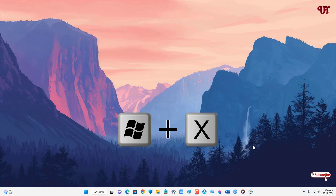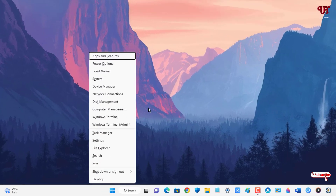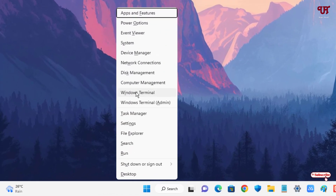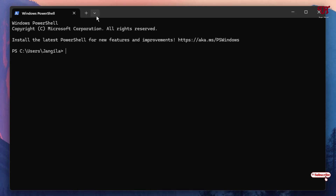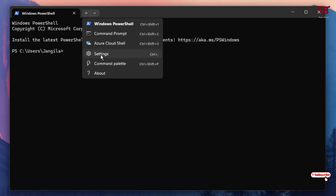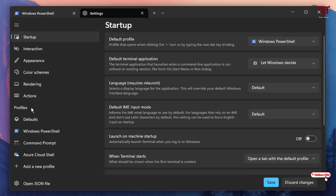First, on your computer keyboard just press Win + X, and now you can see the Windows Terminal option — just click on it. Now click on the down arrow icon and then click on Settings.